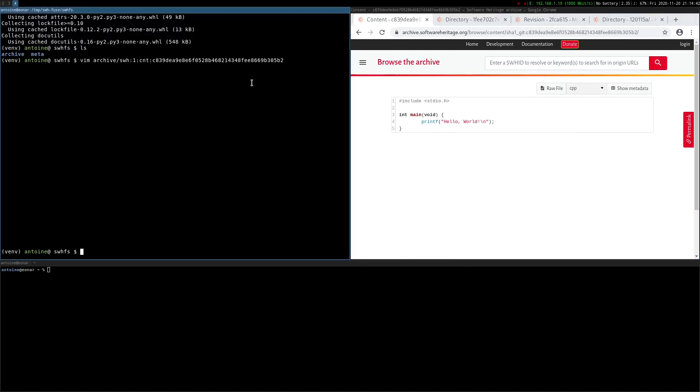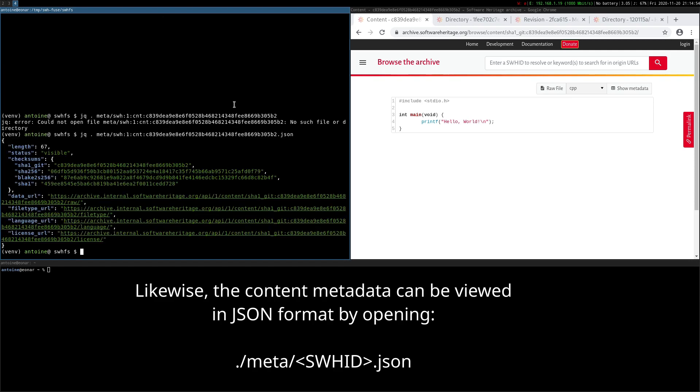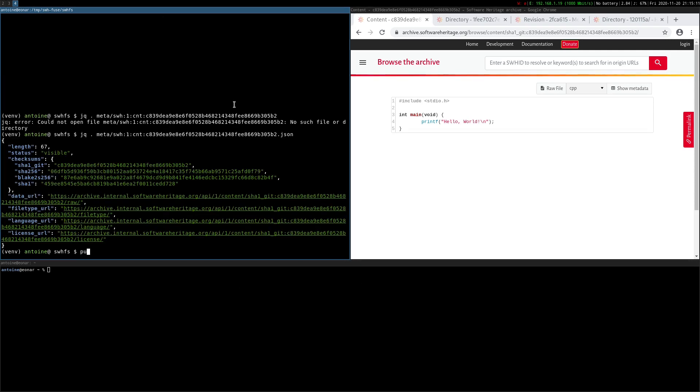Likewise, the content metadata can be viewed in JSON format by opening meta slash swhid.json.